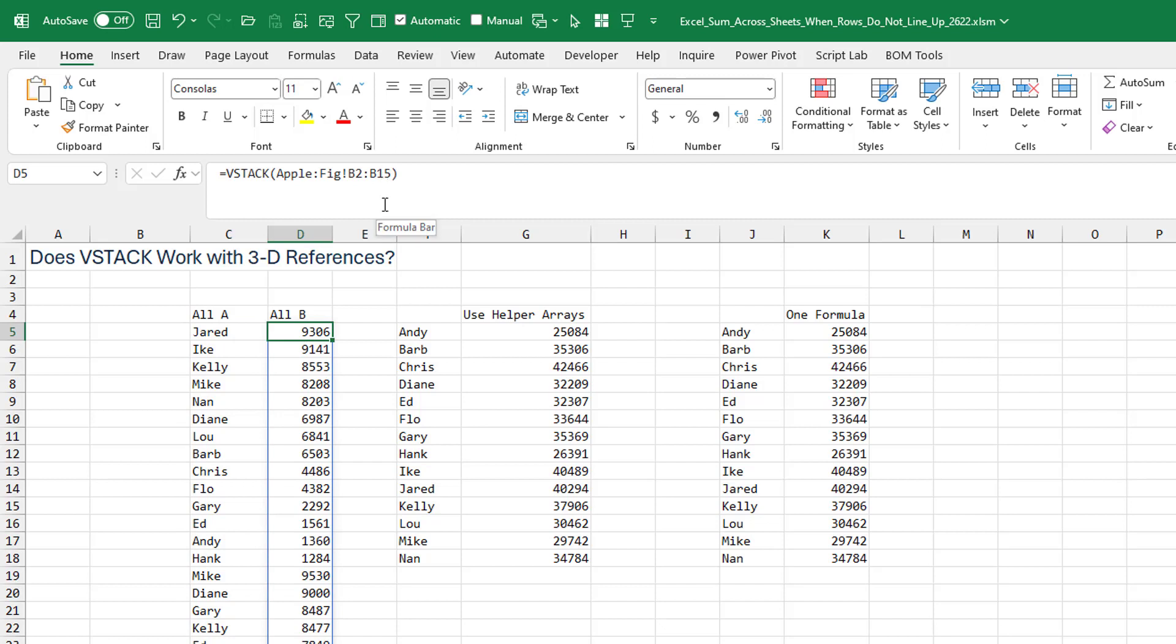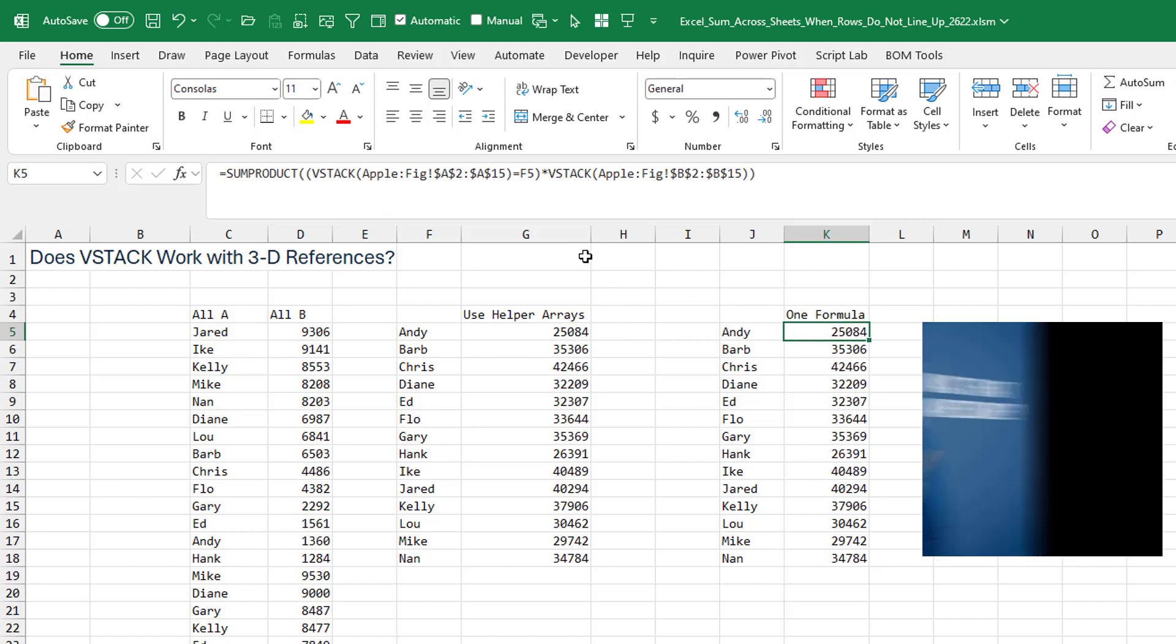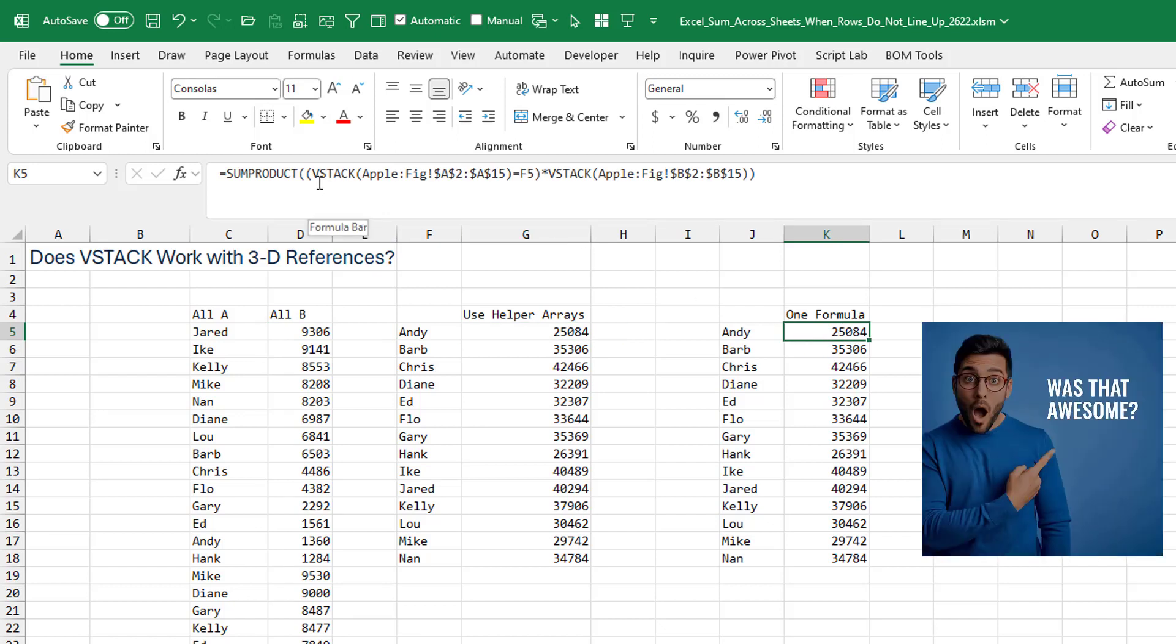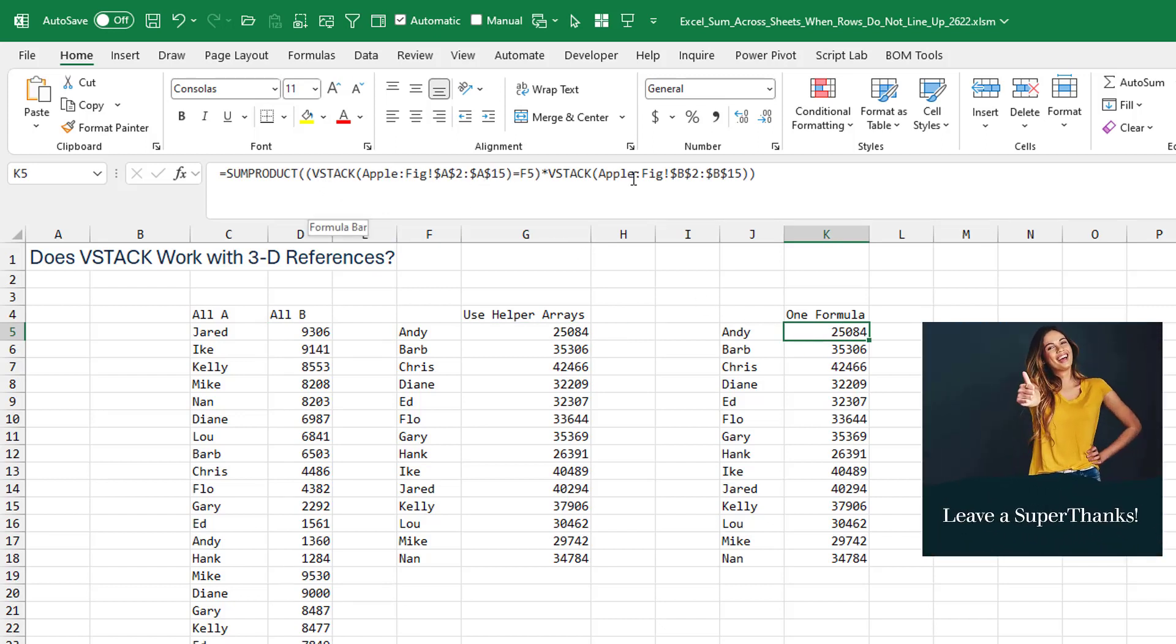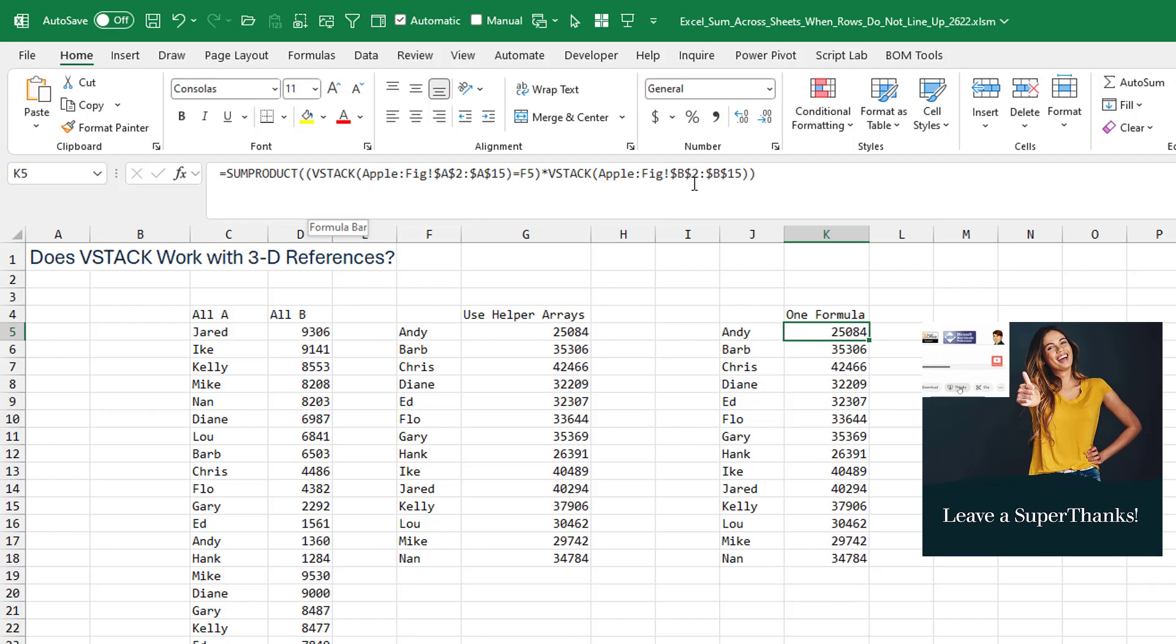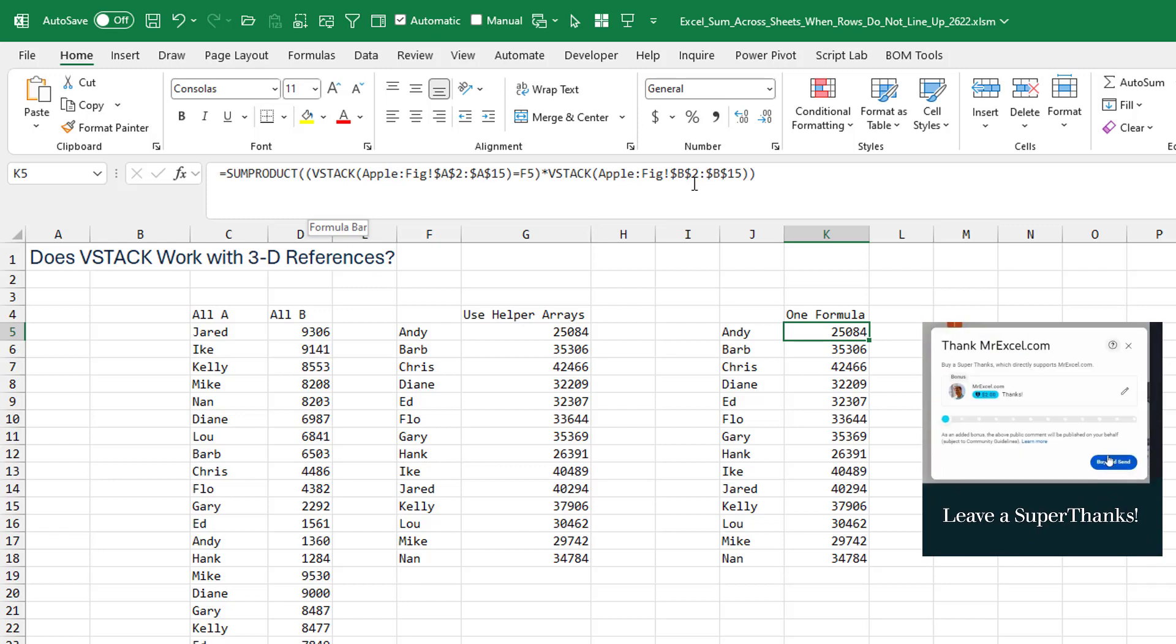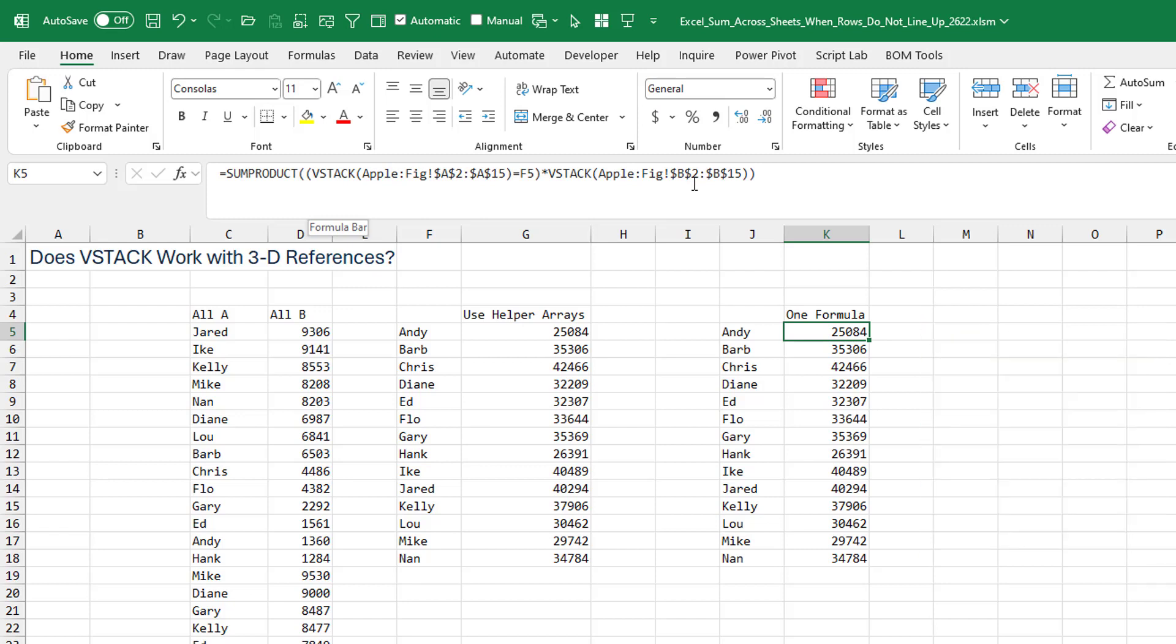And the same thing here using the helper array or just one formula. And that formula probably is not horrible. So if I had to do this with a formula, I think I'm probably going to go with this VStack function, provided I'm on a modern Excel Microsoft 365 and I have the VStack function.